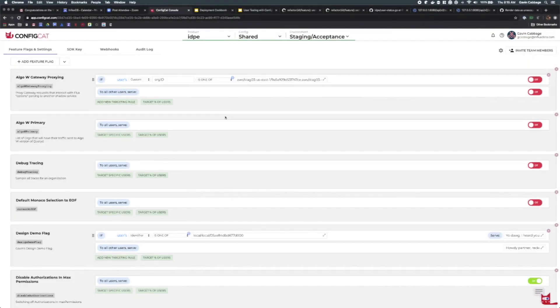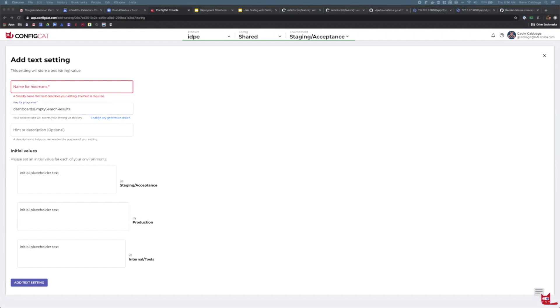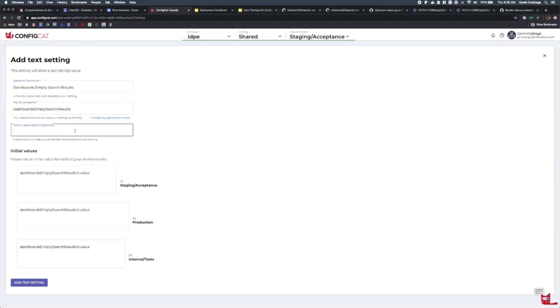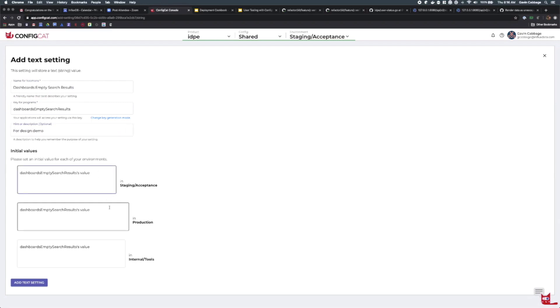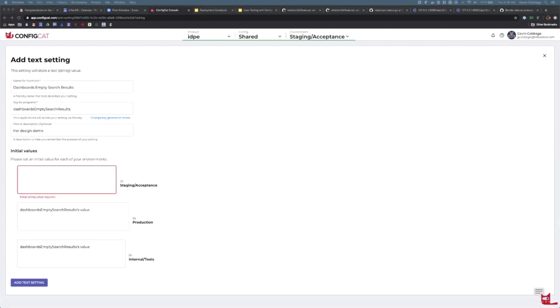Here we are on the ConfigCat dashboard. We're going to add the flag here to correspond to the configuration we just added — we're going to add a text setting. We'll put the key in just like it was in the configuration file. The name we'll also make match, though it doesn't have to necessarily. And then a description. Here you can see we can set initial values — we're not going to deploy this, so we don't care about production or tools right now. We're going to use the acceptance environment and we'll set this again to just match the default original message.